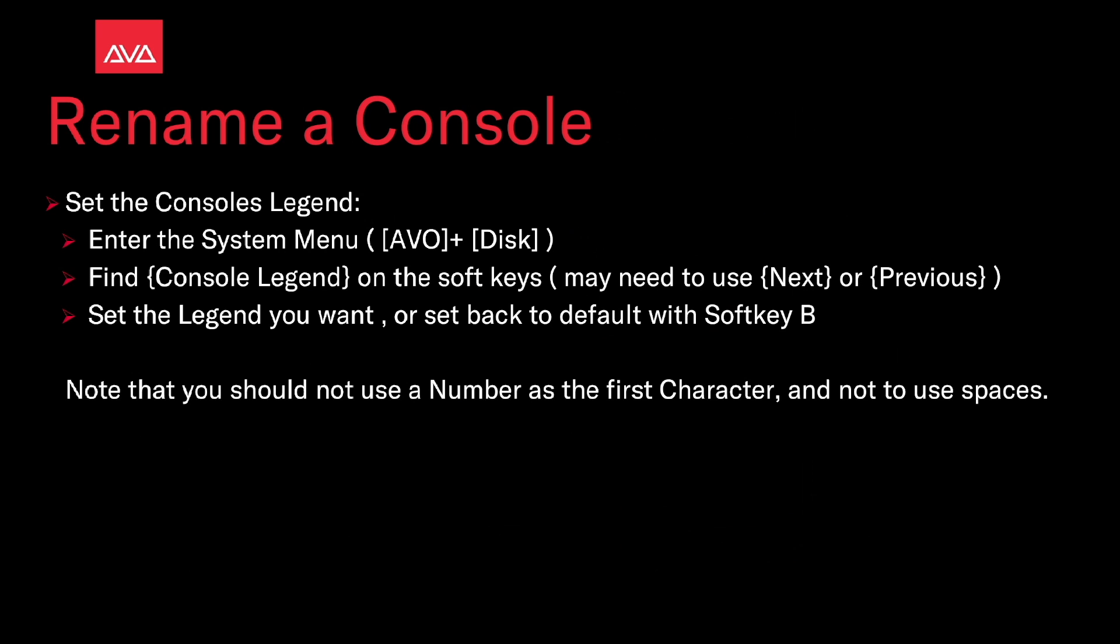To set the console's legend, enter the system menu, AVO and disk. Then find console legend on the soft keys. You may need to use next or previous to find this. Select the legend you want, or set it back to default with soft key B.